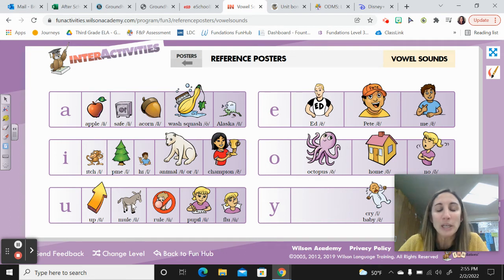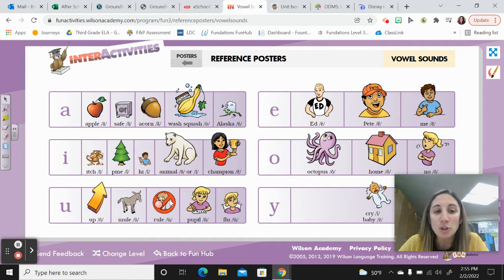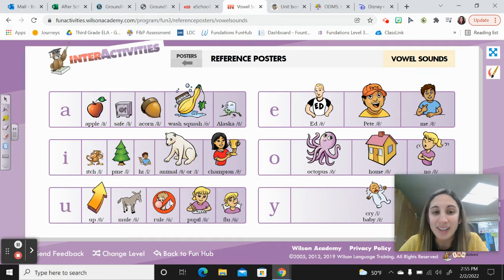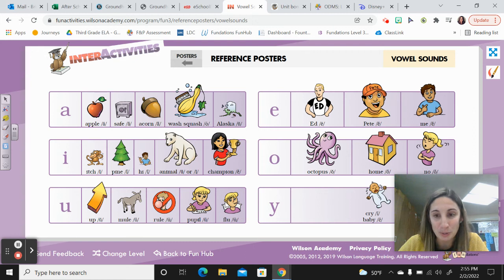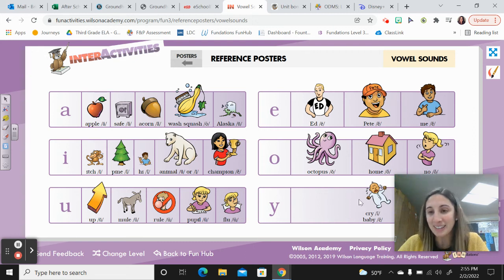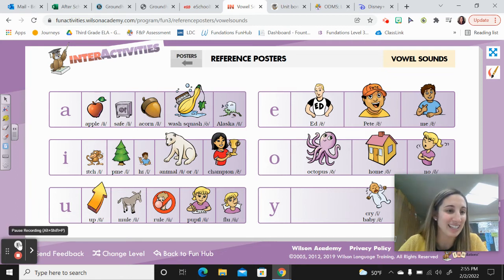You, mule, you. You, rule, oo. You, pupil, you. You, flew, oo. Why, cry, eye. Why, baby, ee. Excellent.